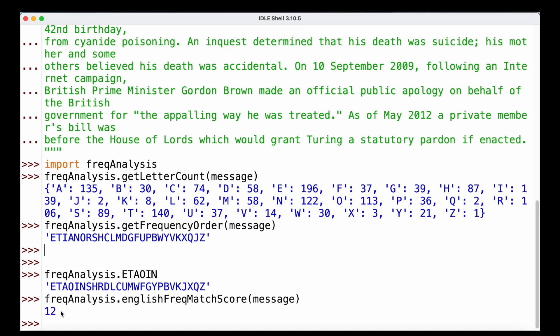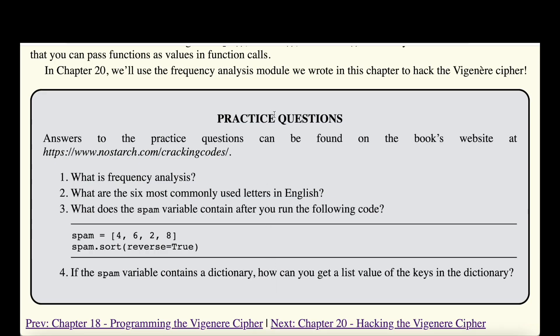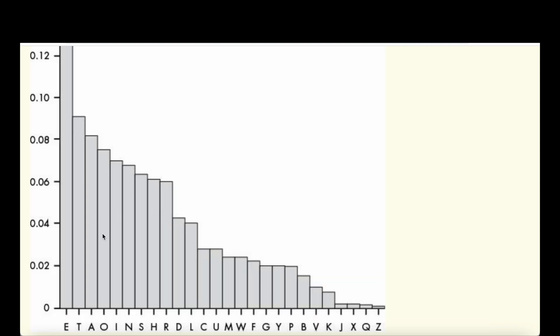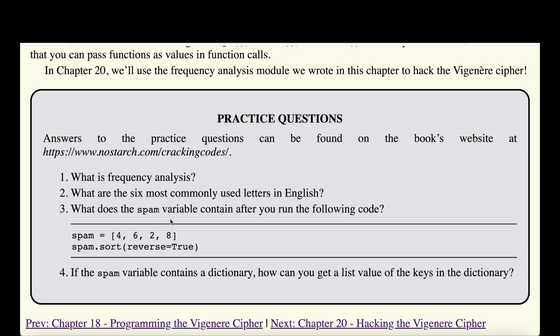Getting back that match score will help us greatly when trying to brute-force and break the Vigenère cipher. Now let's look at the practice questions. The first: what is frequency analysis? Frequency analysis is about counting the frequency of letters in a ciphertext and comparing which letters occur most frequently to what we'd expect in regular English text. What are the six most commonly used letters in English? Based on our frequency chart, they are E, T, A, O, I, and N.